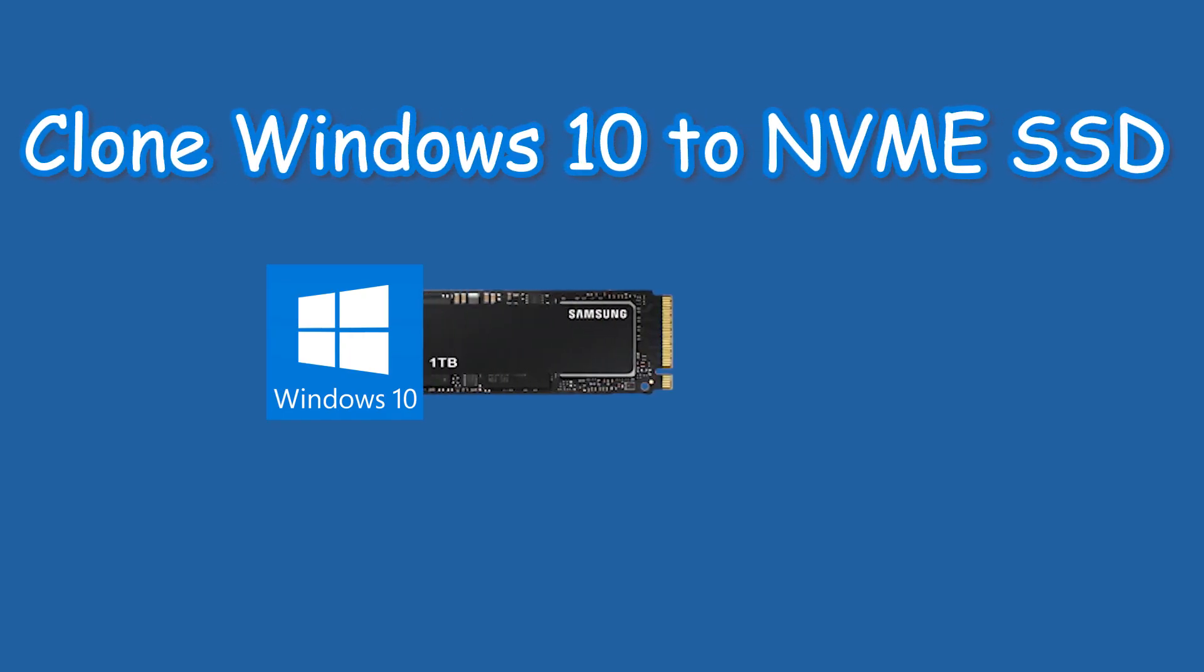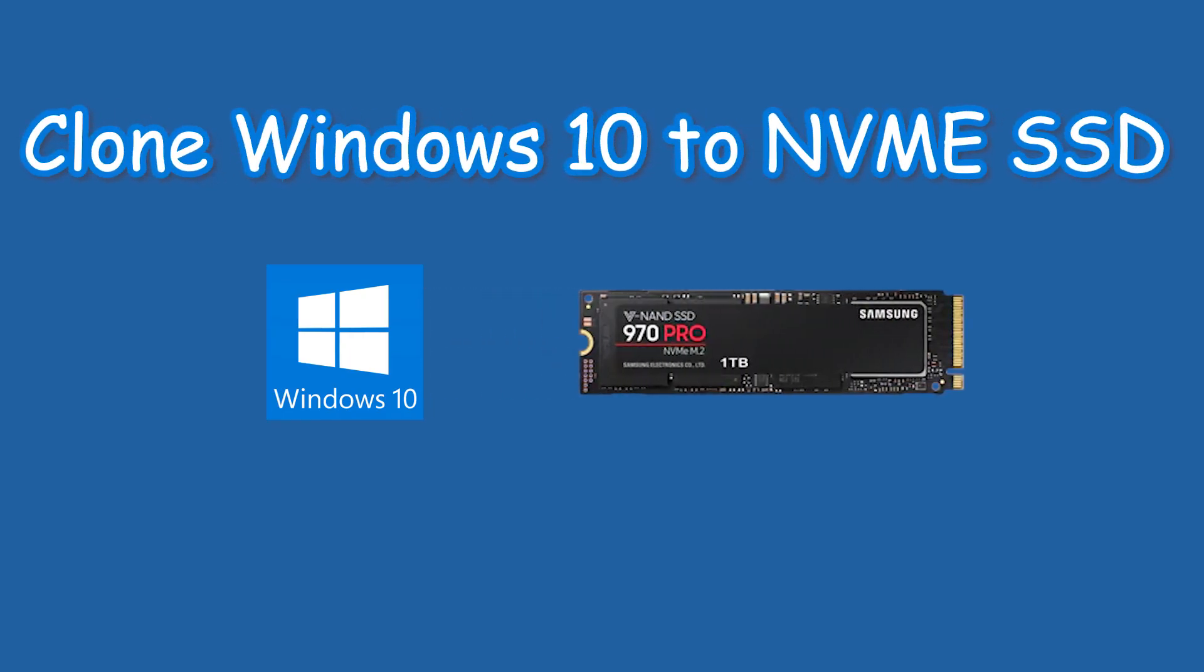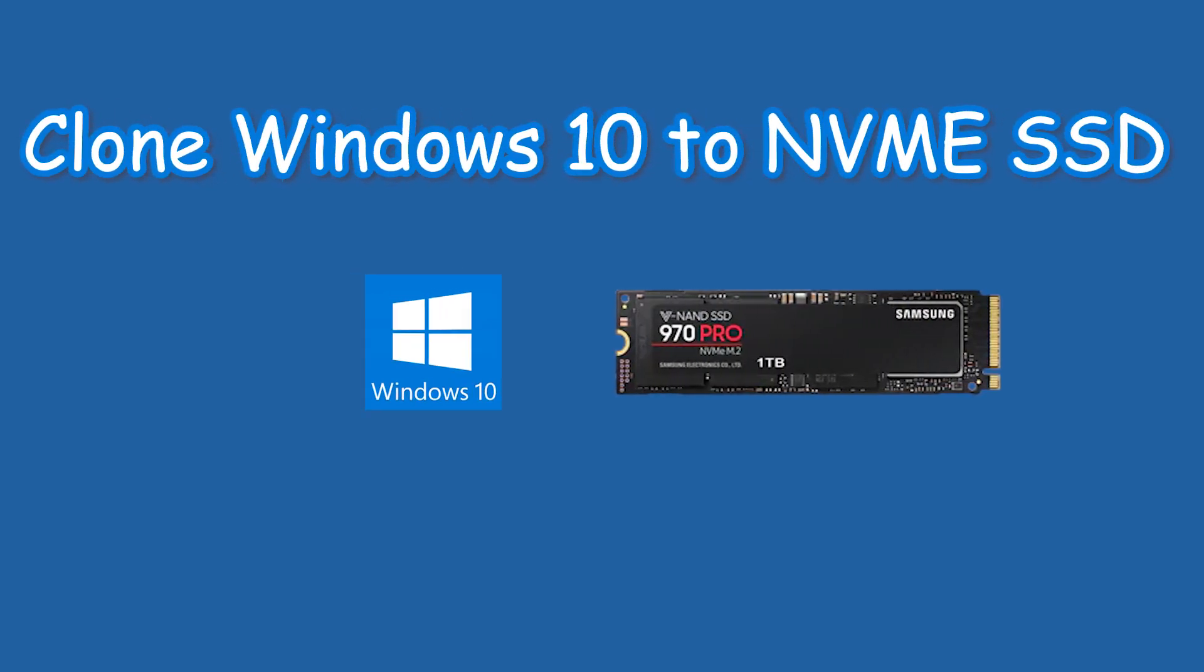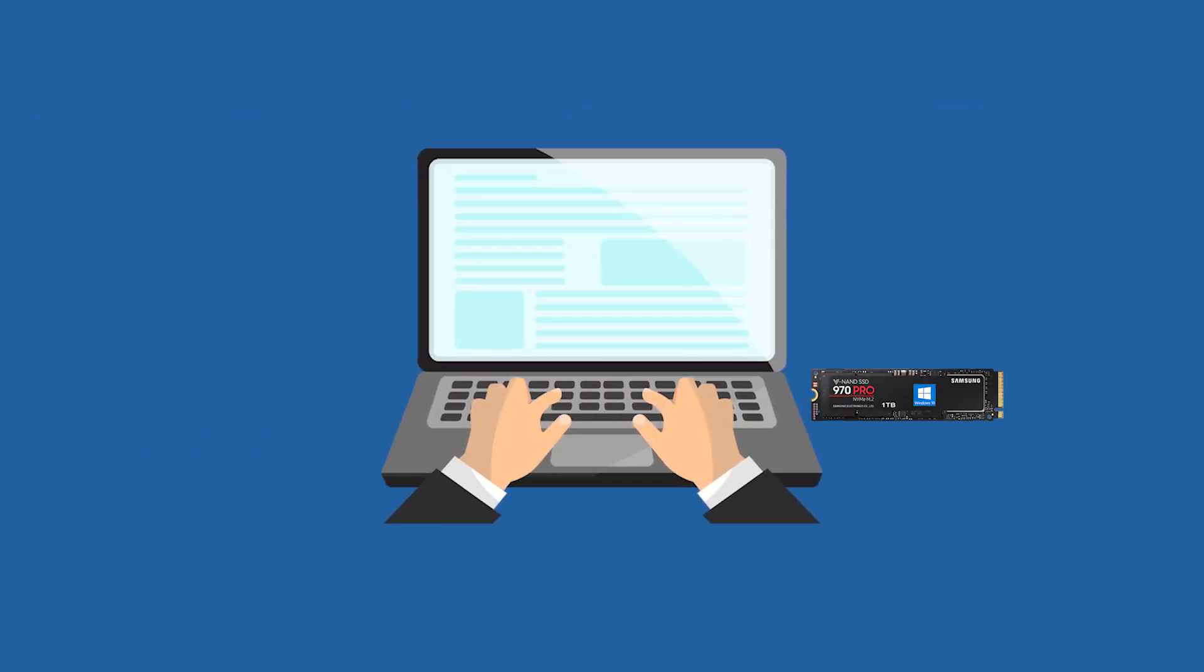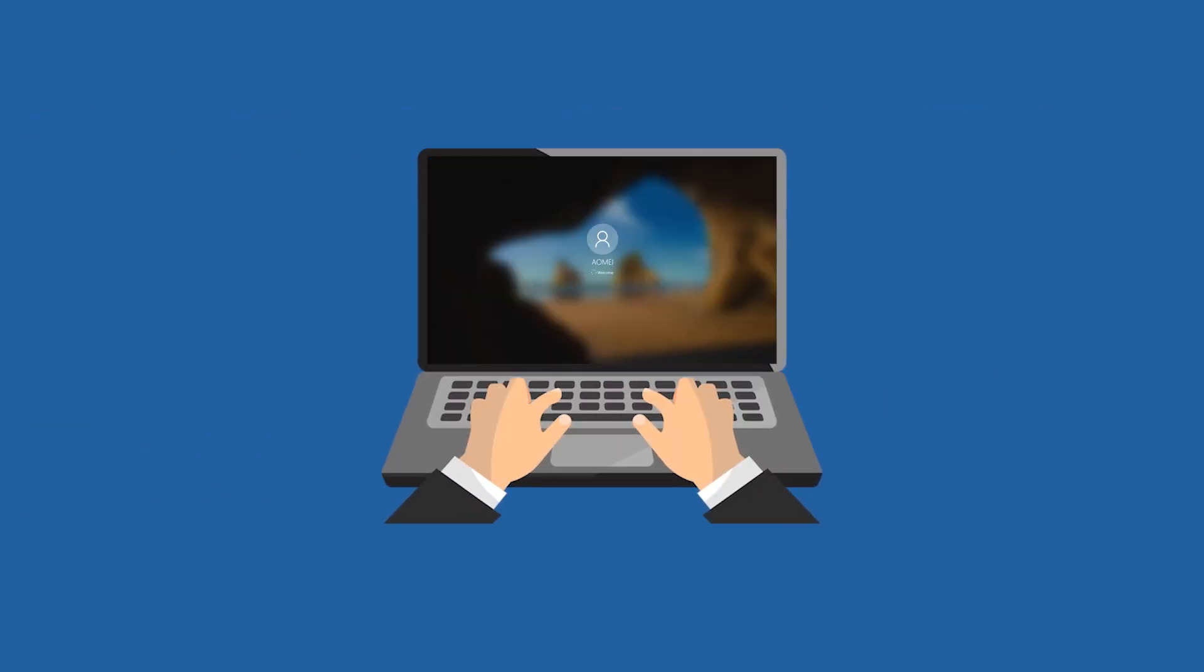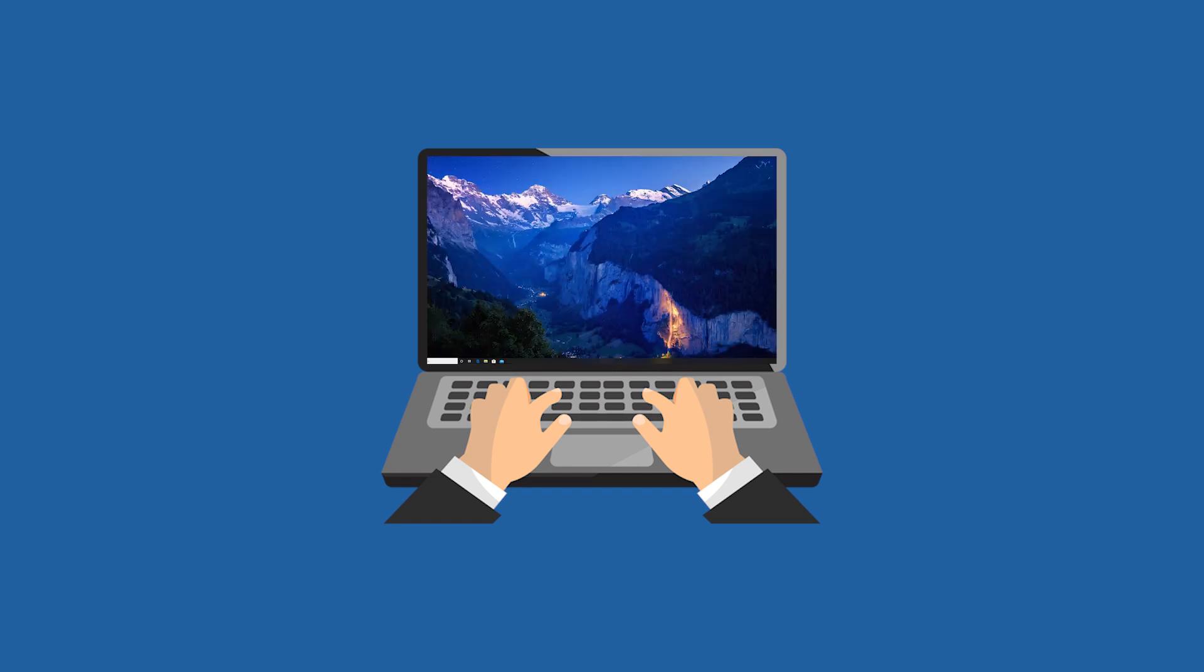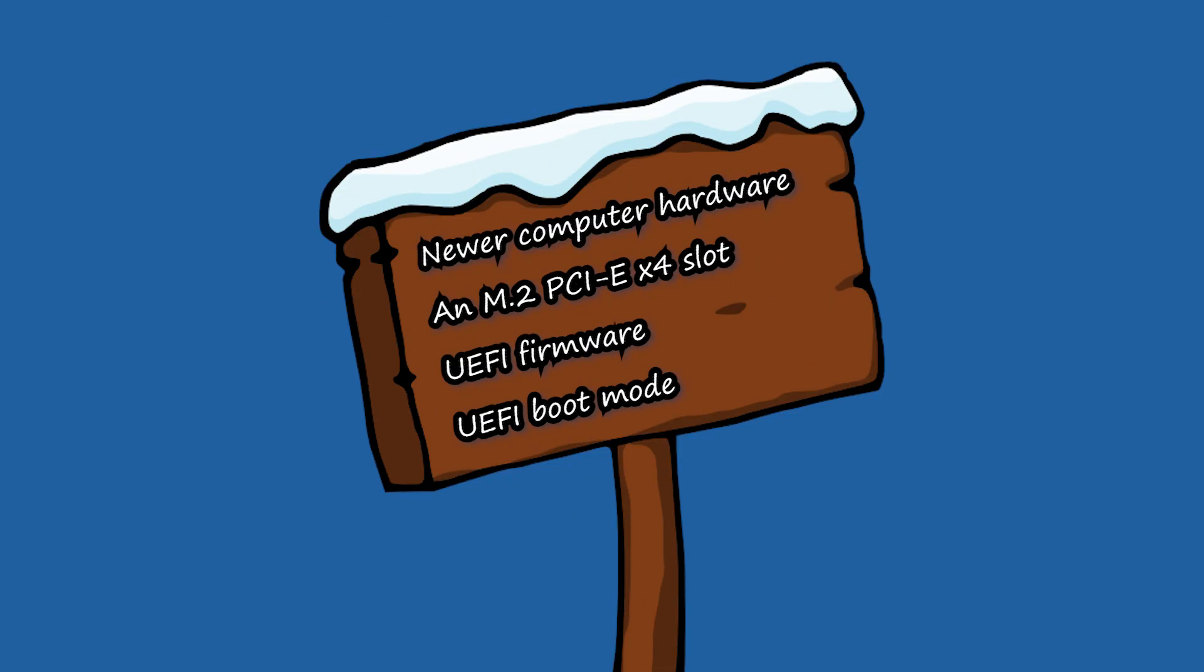This video will show you how to clone your Windows 10 operating system to an NVMe SSD. If you want to use an NVMe SSD as a boot drive, you need to make sure your computer meets the requirements below.